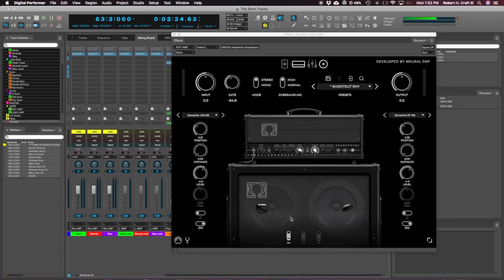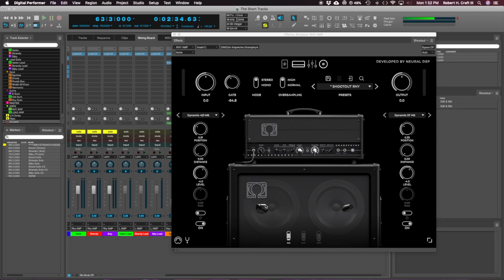And then for the cab, just the Sennheiser on the one and the Shure SM on the other. I'll just kind of hit play. And then I'm going to turn them off and on each side. So you kind of hear what they're doing.